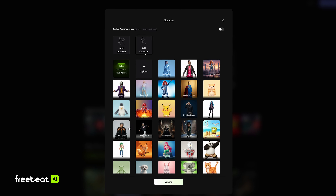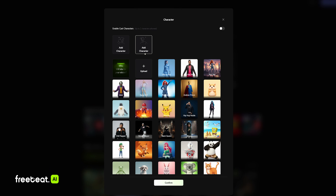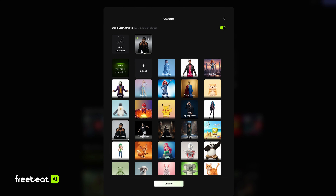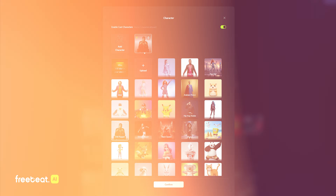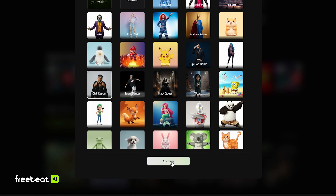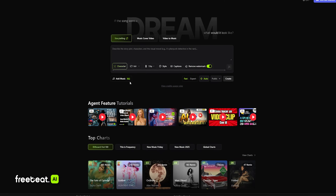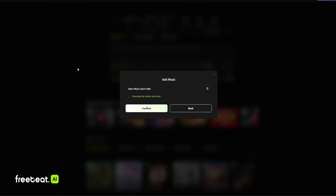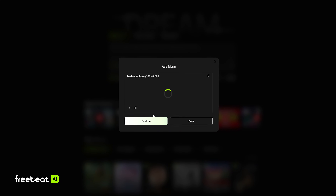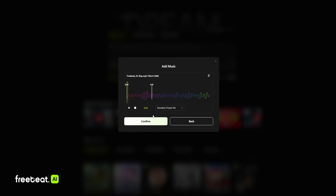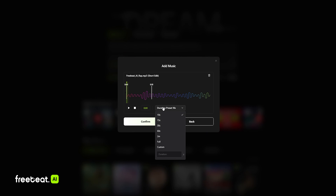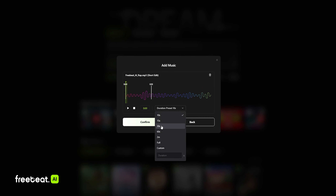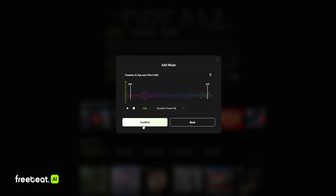I think we're going to try out this chill rapper and see what that gives us. We're going to click confirm and add the music. It's just going to decode the rhythm and the lyrics, and we're going to go ahead and select the 30 seconds and click confirm.